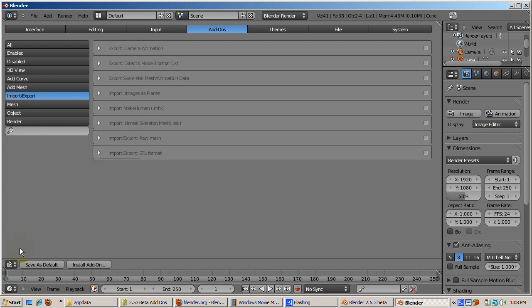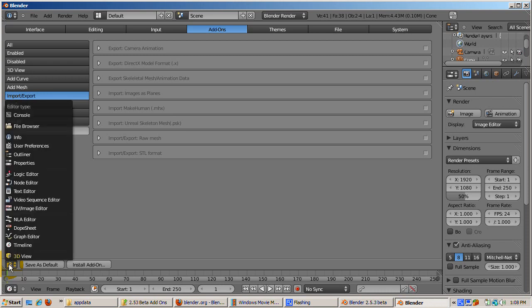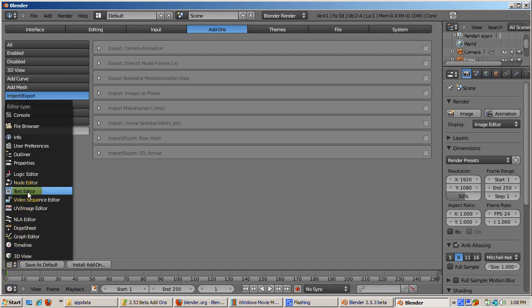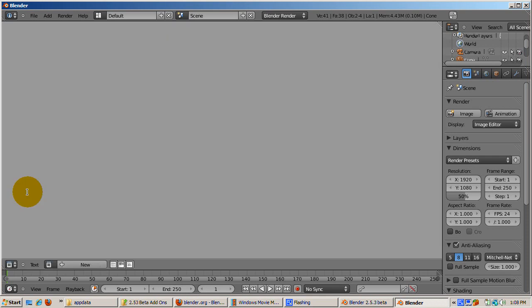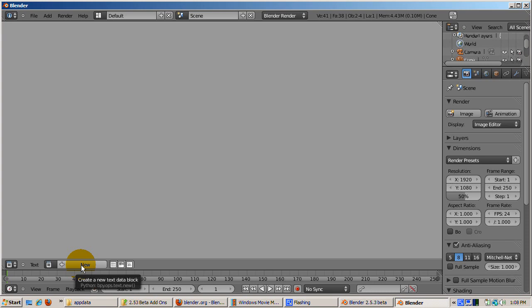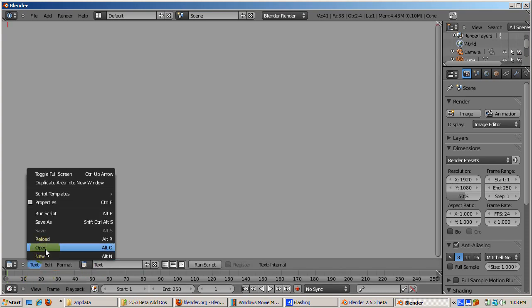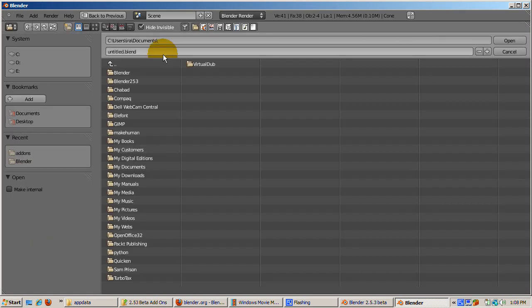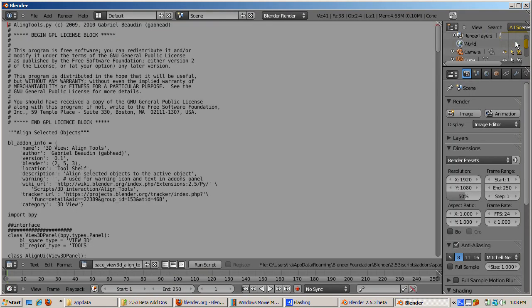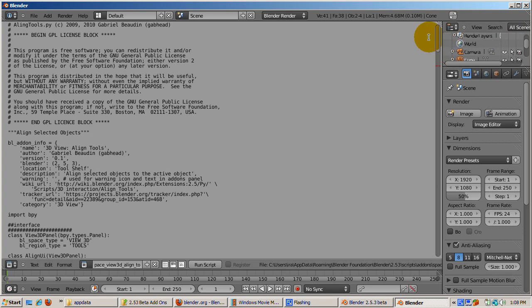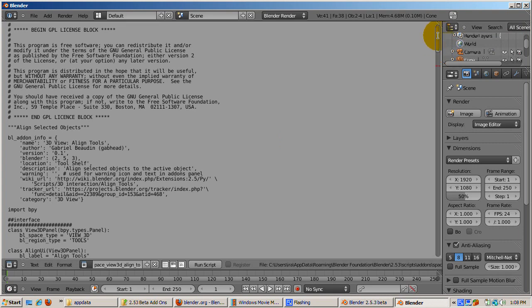If you want to learn how to create add-ons, looking at the add-ons that ship with Blender is a great place to start. Let's look at the source for Align Tools. Click the window type and change to Text Editor. Click New. From the Text menu, select Open. Open the Align Tools file we just installed. There's the code - study it and you can write your own add-ons.